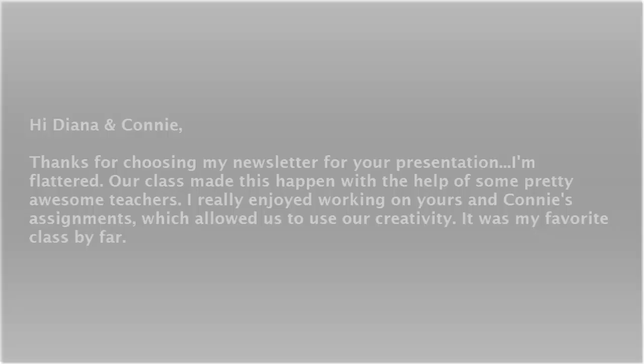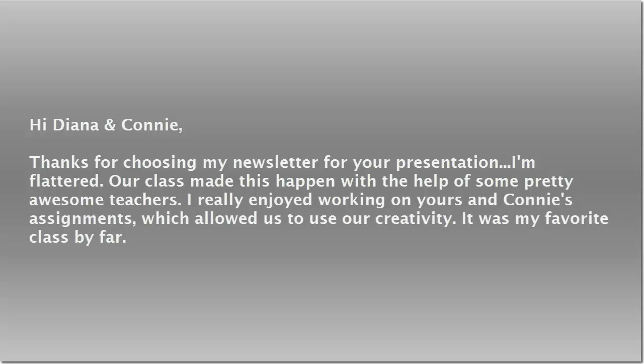What better endorsement is there than positive student feedback? This email was received from a student: Hi, Diana and Connie. Thanks for choosing my newsletter for your presentation. I'm flattered. Our class made this happen with the help of some pretty awesome teachers. I really enjoyed working on yours and Connie's assignments, which allowed us to use our creativity. It was my favorite class by far.